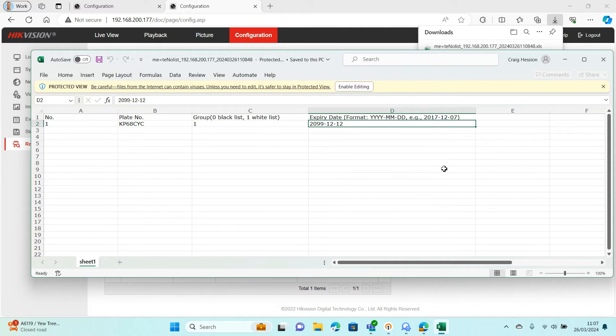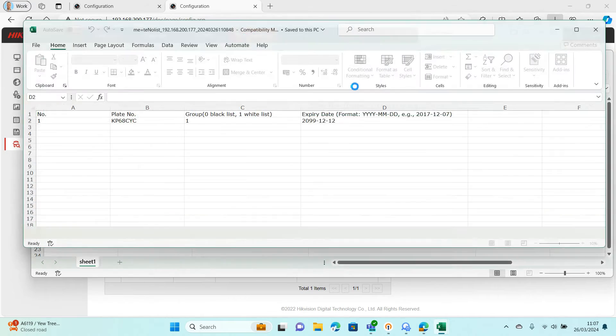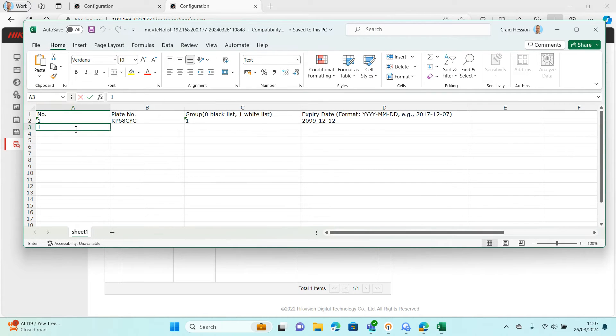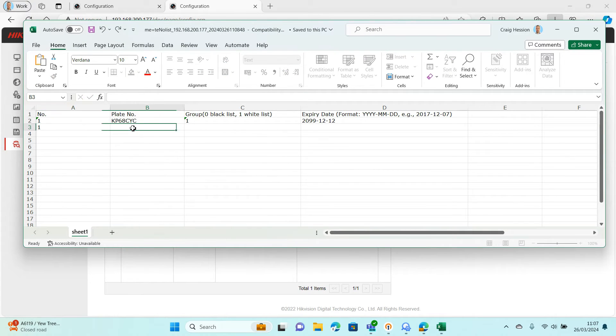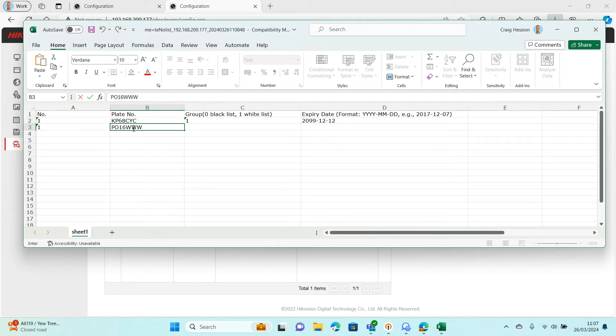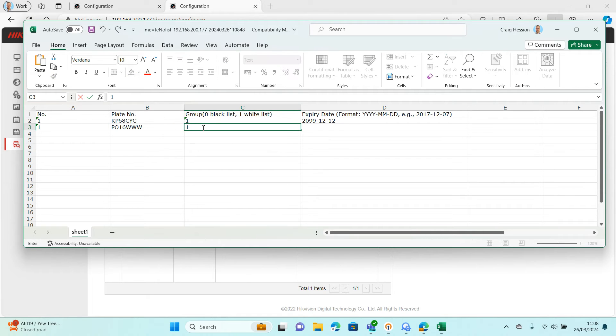You need to input your registration plates. It's quite self-explanatory. So we've got a second registration plate, PL16WWW. Then what do you want to do? Do you want to allow it or block it? Well I'd like to allow it. I'd like it to lift my barrier or open my gate.